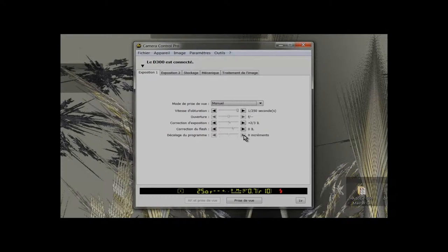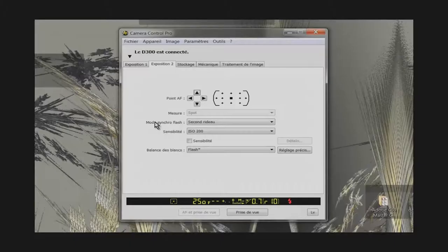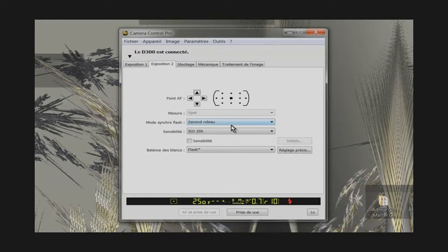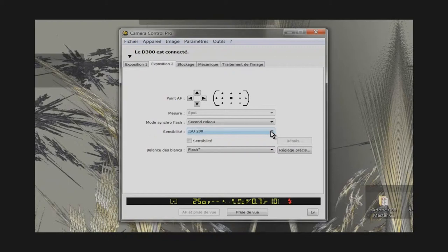Finally, the lag program is not available. On tab number two, the flash sync mode is set to second curtain. ISO sensitivity is set to 200. White balance is set to the flash.